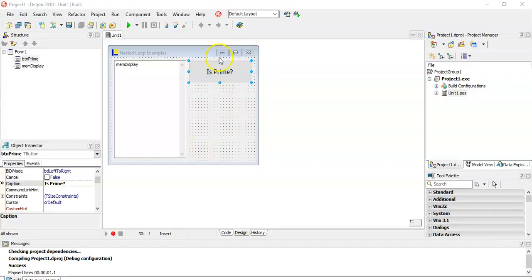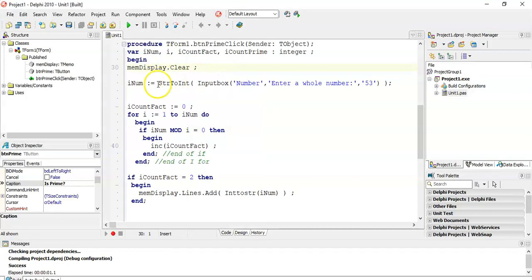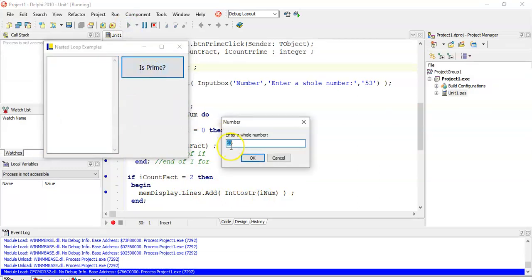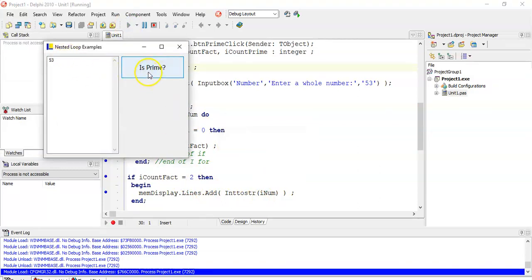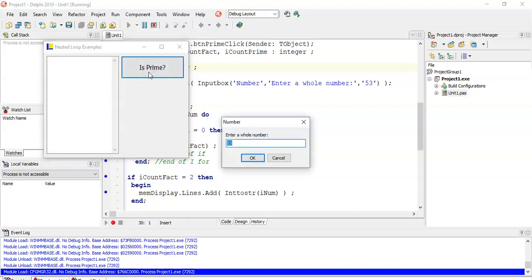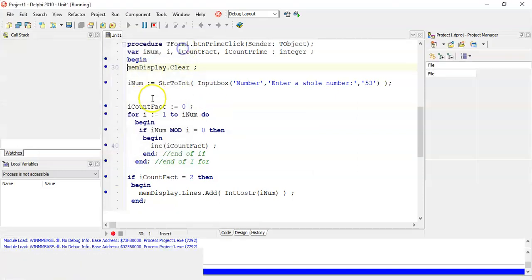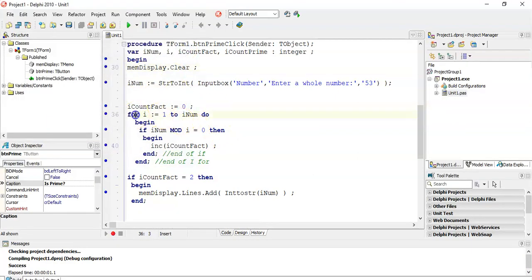Here we've got our program. All it's doing is asking the user for a number, then it sets the number of factors to zero, goes from one to that number, counts the number of factors, and at the end says if it's got two factors, display the number. So let's test: 53 is a prime number, 5 is a prime number, but 9 doesn't display because 9 is not a prime number. That's my code at the moment — that's the inner loop.